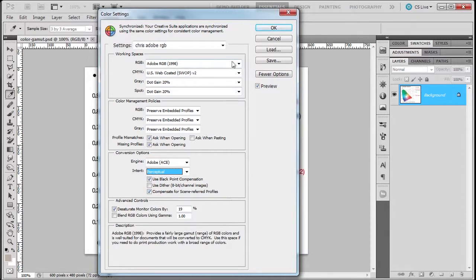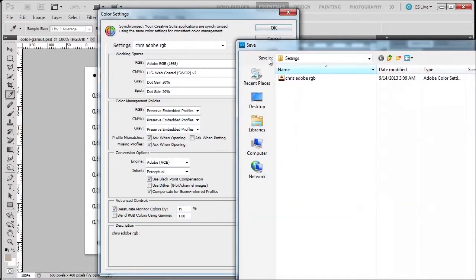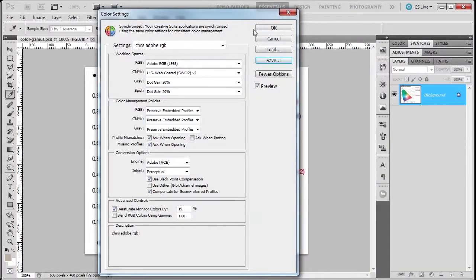Once you're happy with these settings, and believe me you can change them around, I usually click Save, and it's gonna ask me to save it, and I just named it this. All right, I'm gonna click OK.